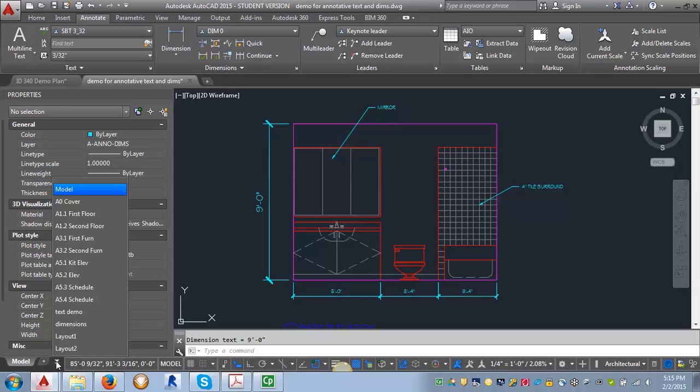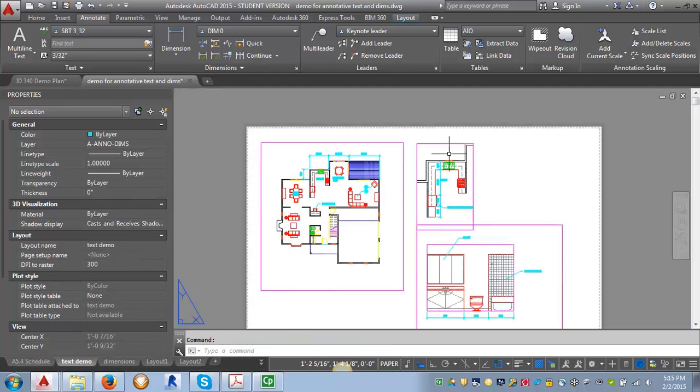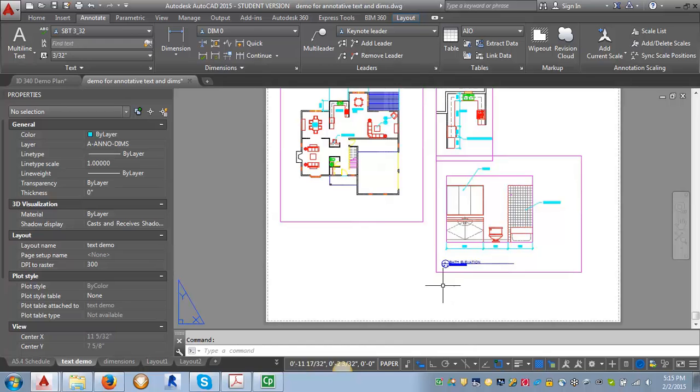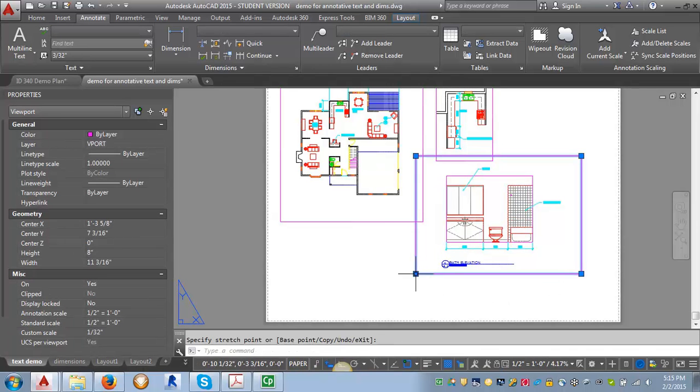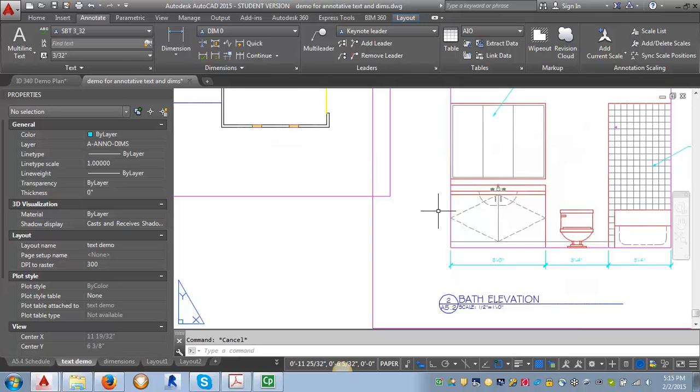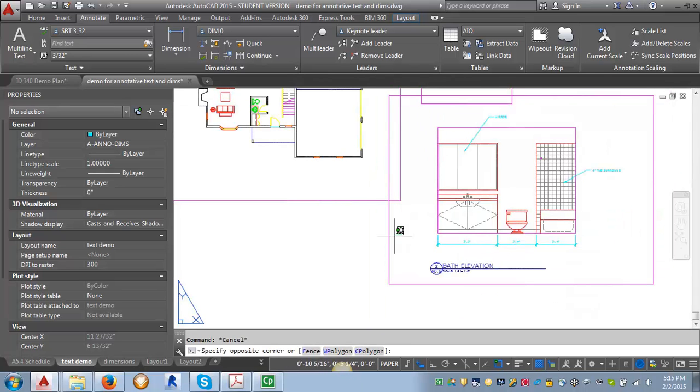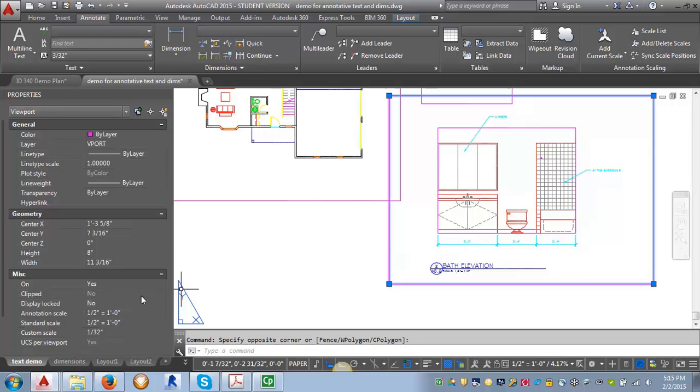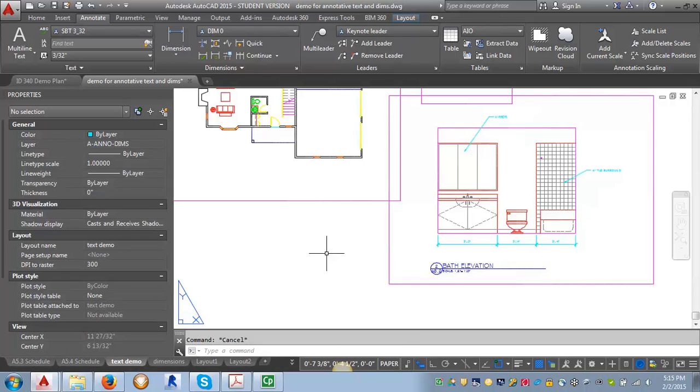So let's first go into our paper space here. And let me stretch this out just so we're sure. And again, you can see that because it's set to the wrong scale, it's not going to show up in this viewport. Because the viewport is set to an annotation scale of one half of an inch equals a foot. So we can change that.